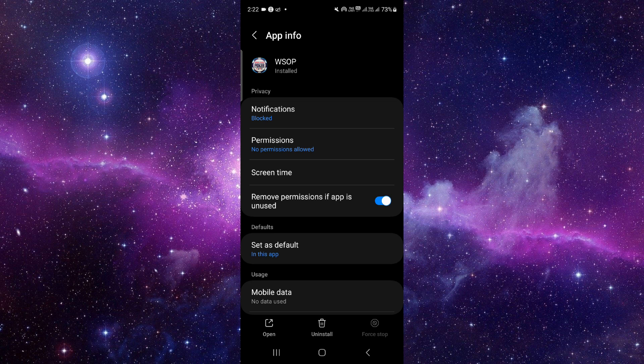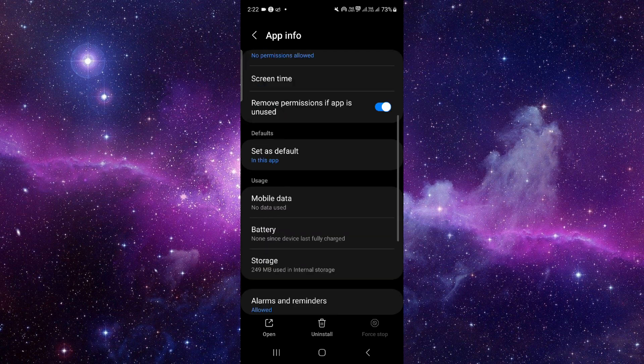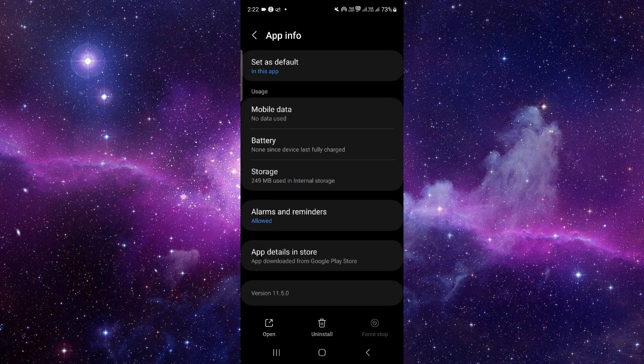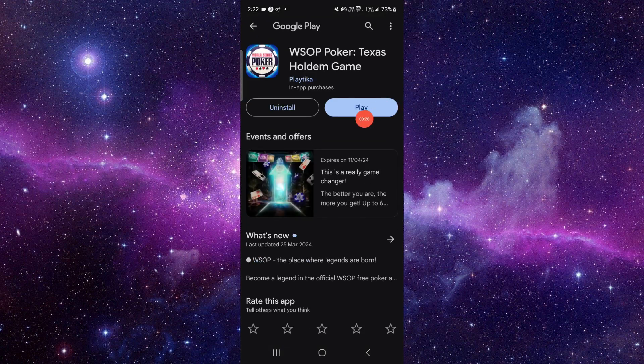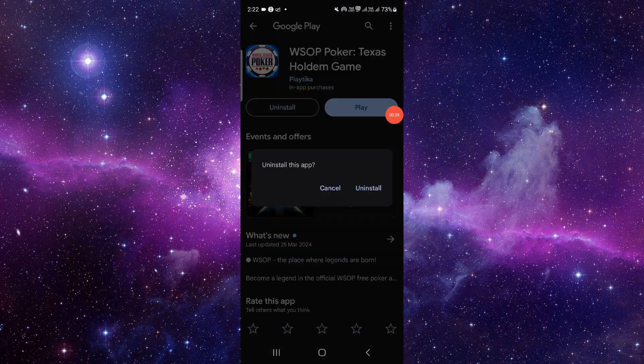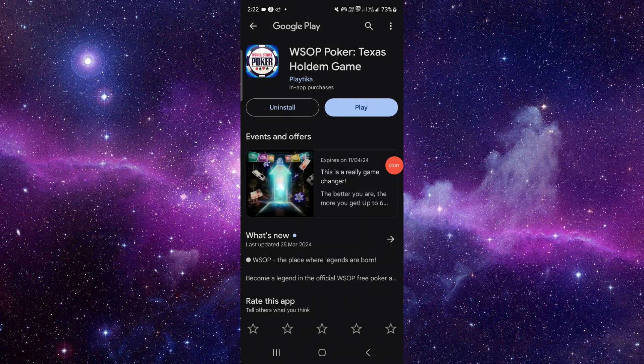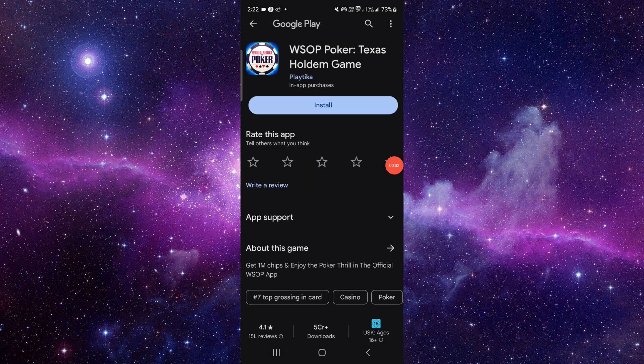From here you have to scroll down to the last and click the last second option. Then you have to click on this uninstall button, and then click uninstall again. That would be done.